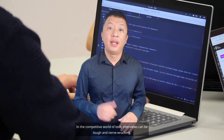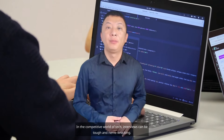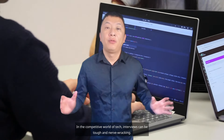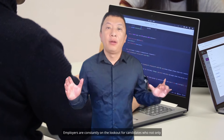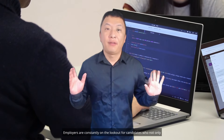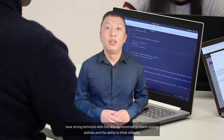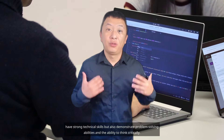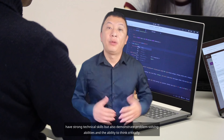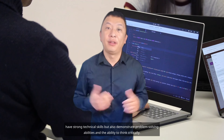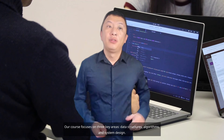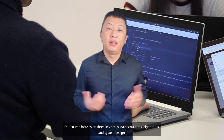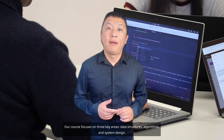In the competitive world of tech, interviews can be tough and nerve-wracking. Employers are constantly on the lookout for candidates who not only have strong technical skills, but also demonstrate problem-solving abilities and the ability to think critically. Our course focuses on three key areas: data structures, algorithms, and system design.